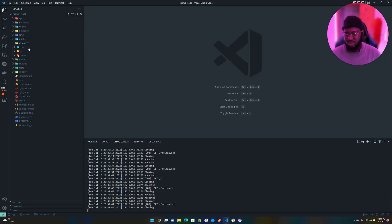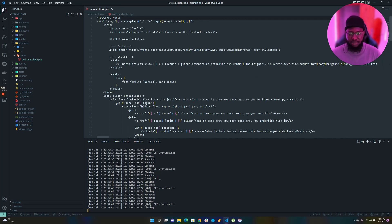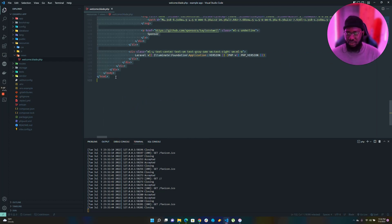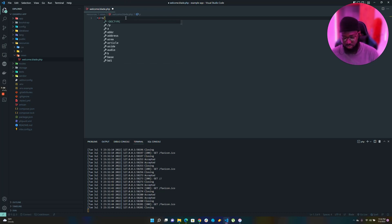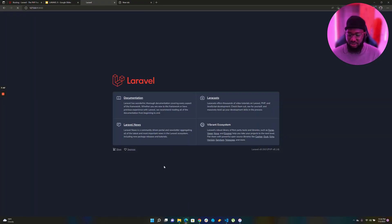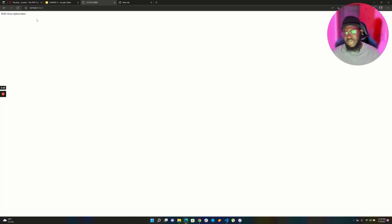To find the welcome page file, go to resources and then views — you'll find the file there. That's the file that shows the page in your browser. I'm going to remove the existing HTML and replace it, then reload and see what happens. As you can see, I've replaced everything and now we have 'Hello from Office' printed out.